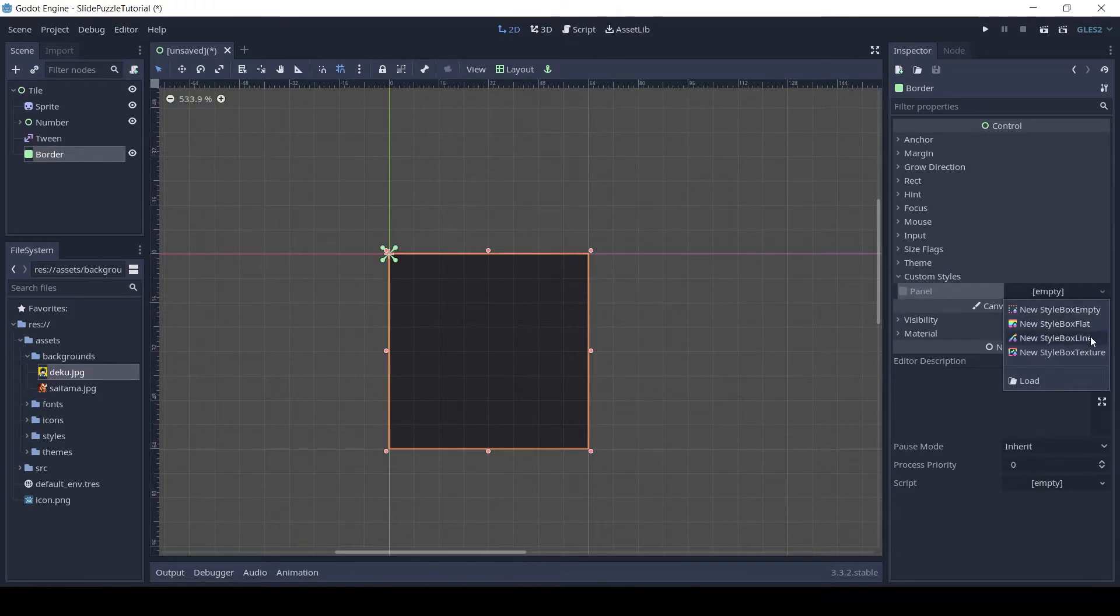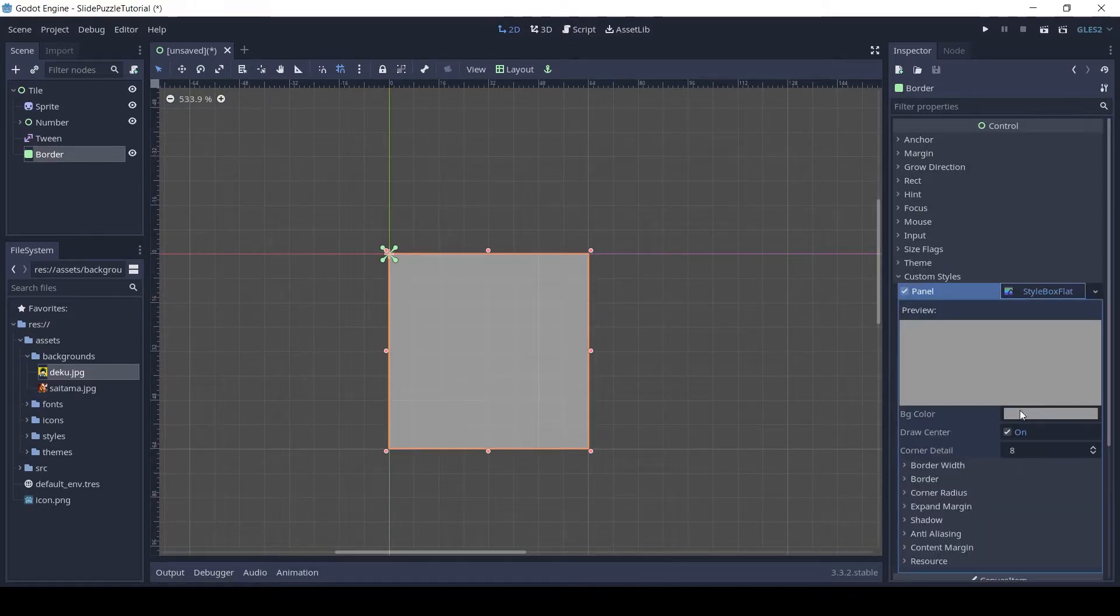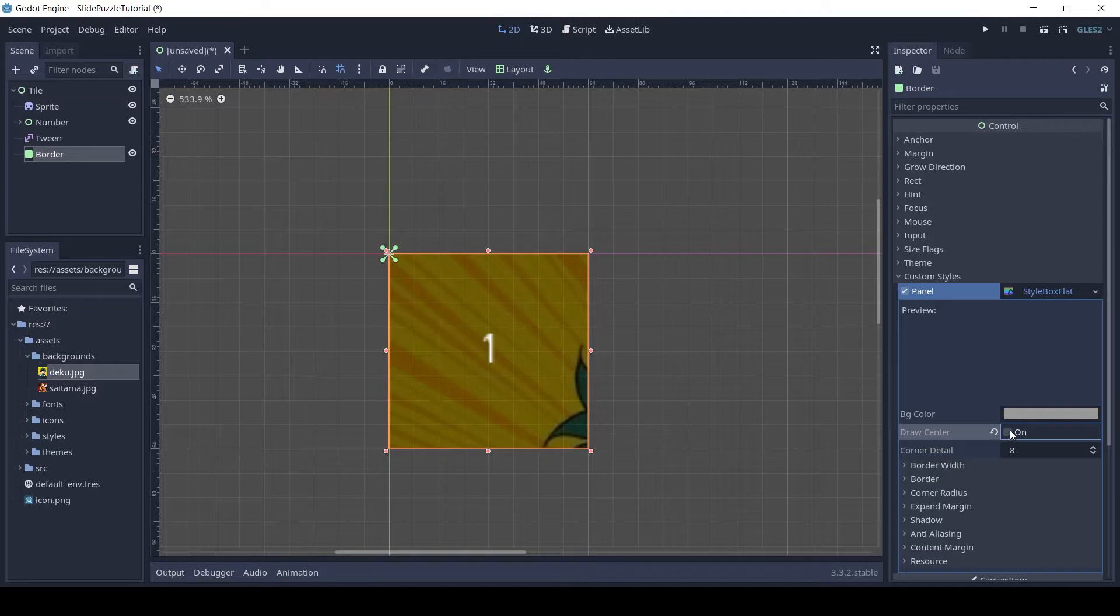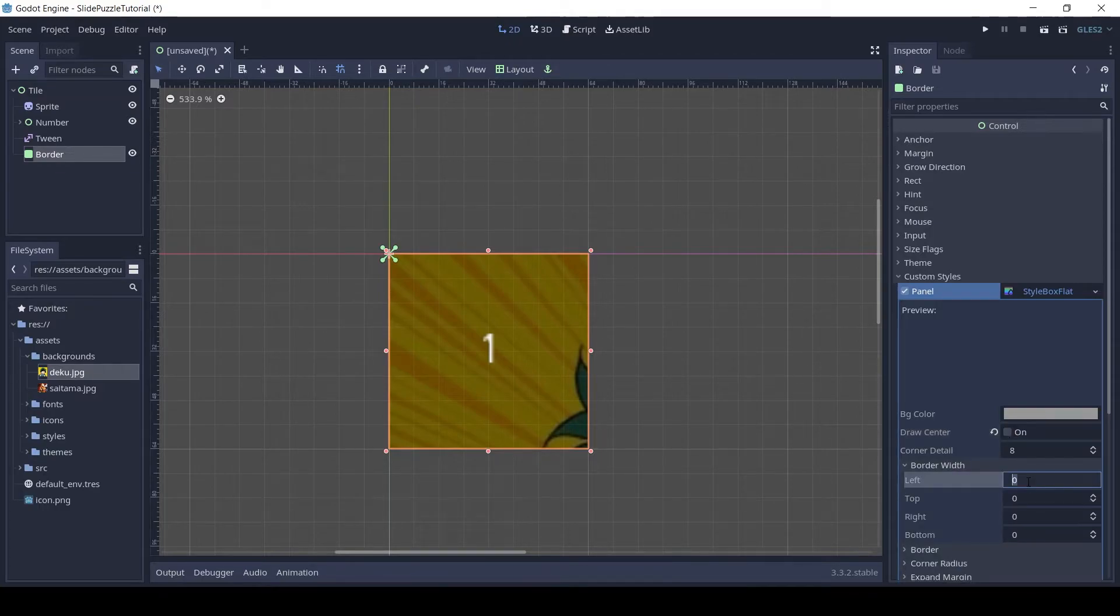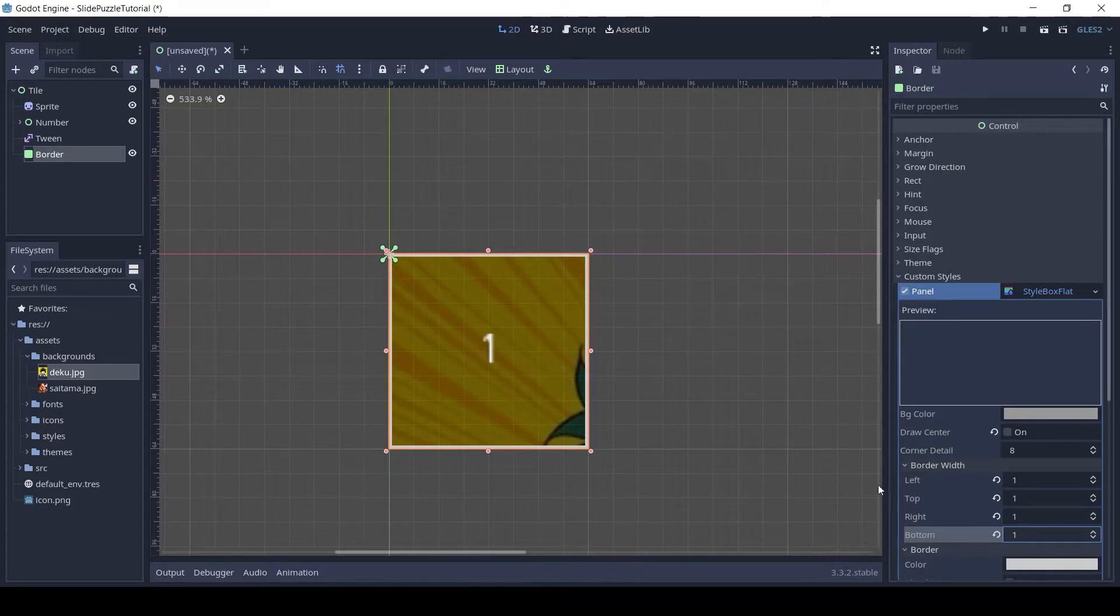For the custom style, choose a new style box flat and uncheck draw center. Set all the border width to 1 and change the border color to your choice and check blend.